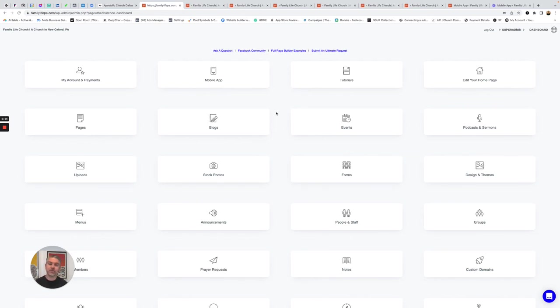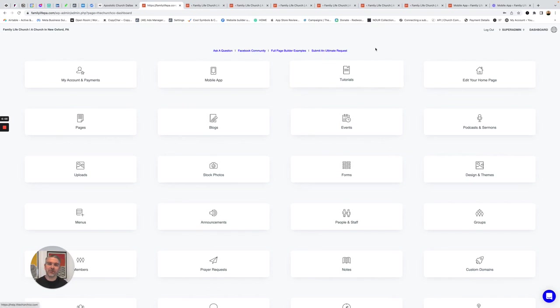And if you really want that extended level of service, we have something called the Ultimate Plan, and that's where we become the web team of your church. So all you do each week when you want to add a sermon is just email us and say, hey, the new sermon's up. We'll go in, add that, make sure your series are all up to date, and take care of all that for you.